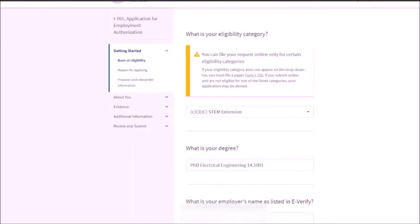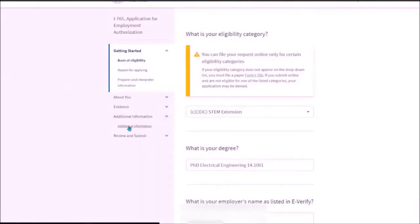Extra questions. What is your degree? Provide the name of your STEM eligible degree must be a major listed. So my degree is PhD Electrical and Electronics Engineering, but the space is not sufficient. So I'm writing PhD Electrical Engineering and then I will add in the additional information and I will explain more about my degree.